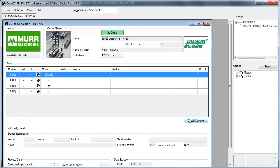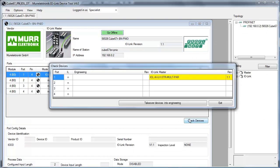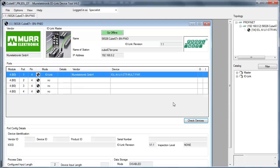Click the button check devices. The tool will give you a list with all IO-Link devices connected to the bus node. Click the button take over devices into engineering.